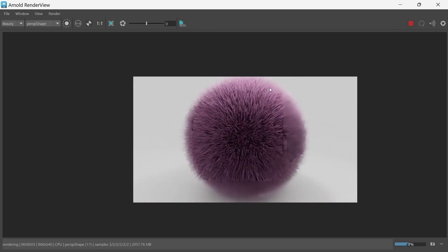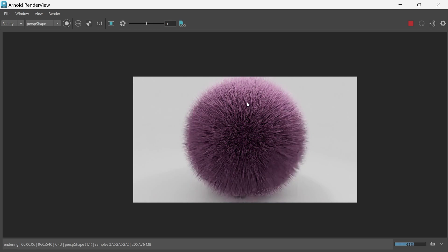Yeah, that's looking nice. I like the little highlights we're getting at the top. So that's how you create fur pretty quickly in Maya. I'm not going to make this video too long.